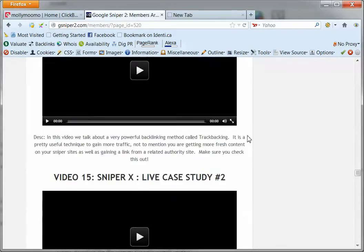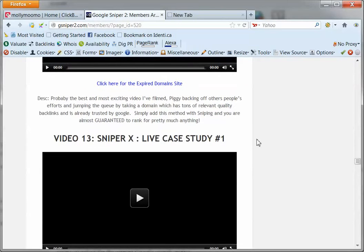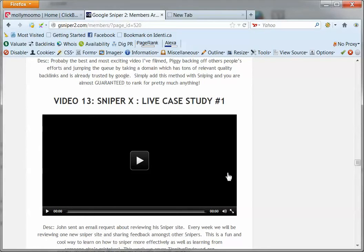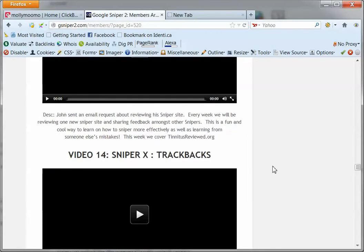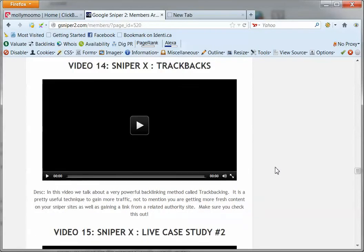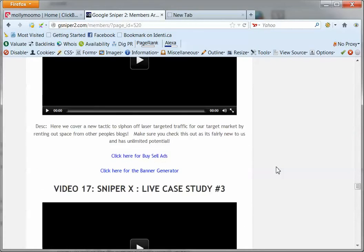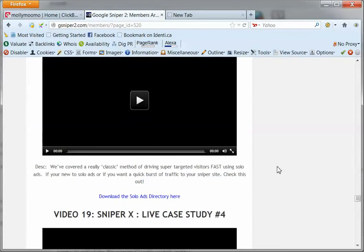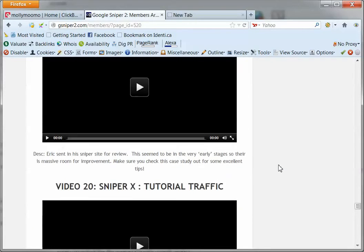So this is quite interesting as well, he goes through some live case studies here of people who have used or who are using Keyword Sniper and he gives some helpful hints and critiques some of their sites. So that could be quite good for some of you who are just getting started as well. So there are about 5 live case studies, he talks about solo ads in there as well.